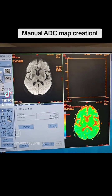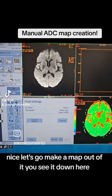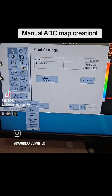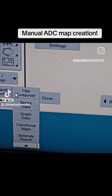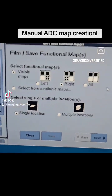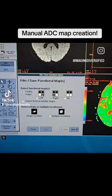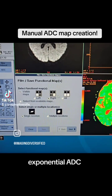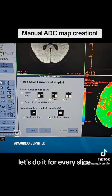Nice. Let's go make a map out of it — you can see it down here. So what kind of map are you going to write? Exponential, ADC — let's do both. Let's do it for every slice.